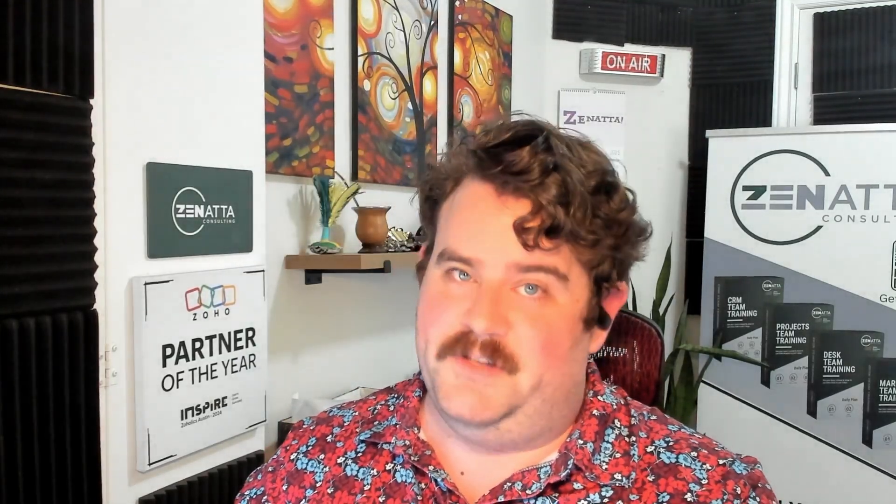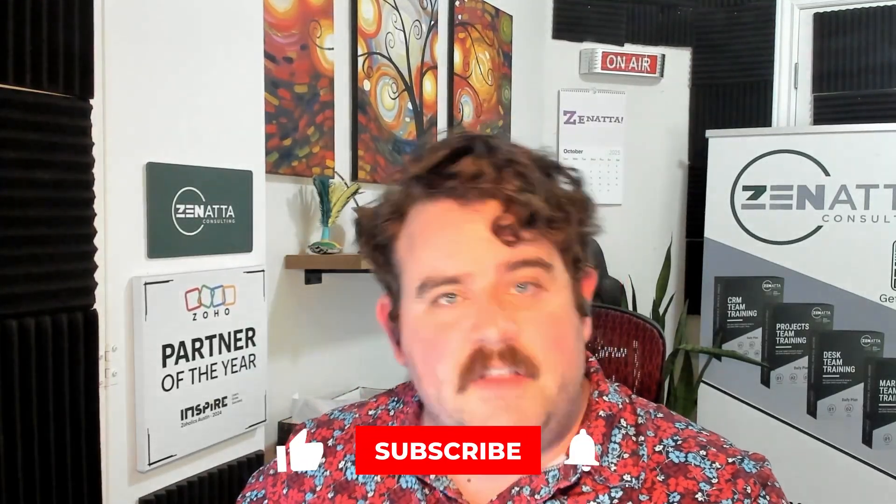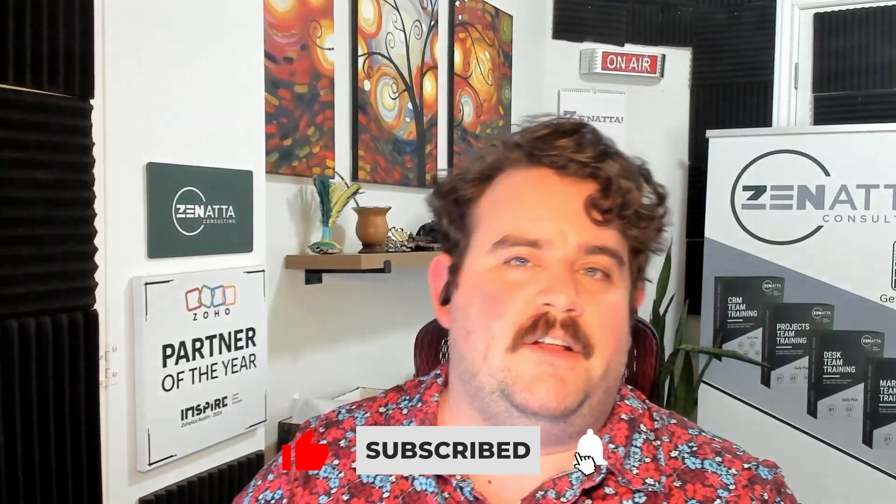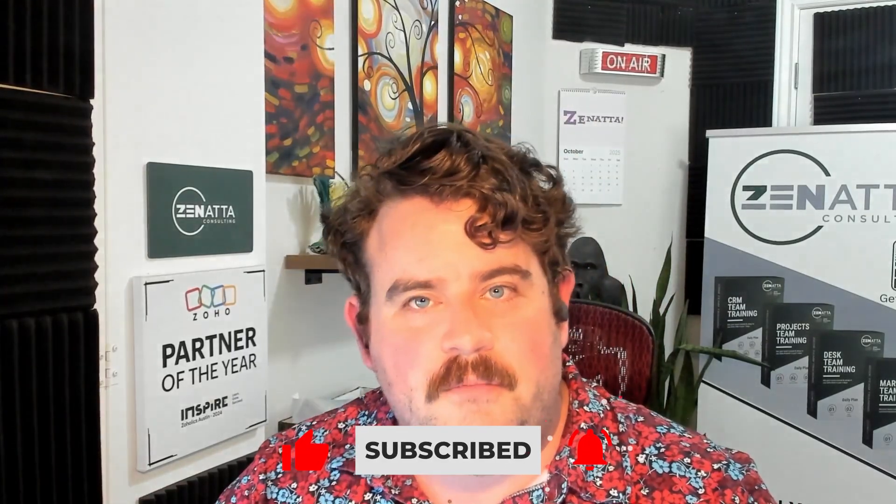Follow these tips and your SLAs won't just track performance, they'll improve it. And that's it. You just learned how to configure, automate, and monitor service level agreements inside of Zoho Desk. If you found this tutorial helpful, please like and subscribe to the Zonata channel here on YouTube. And you can check out our other videos on Zoho Desk or any of the other Zoho apps for best practices and automation tips. I'm Greg from Zonata Consulting. We like to make Zoho work for you. See you next time.